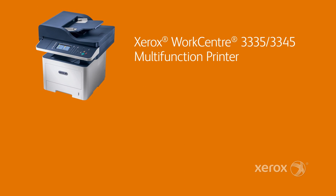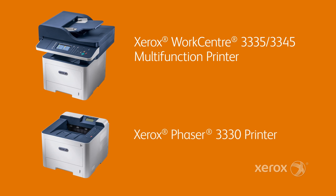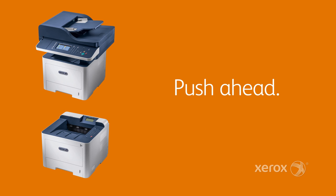The Xerox WorkCenter 3335-3345 Multi-Function and the print-only, but equally easy, Phaser 3330 printers. Spend less time pushing buttons and more time pushing ahead.